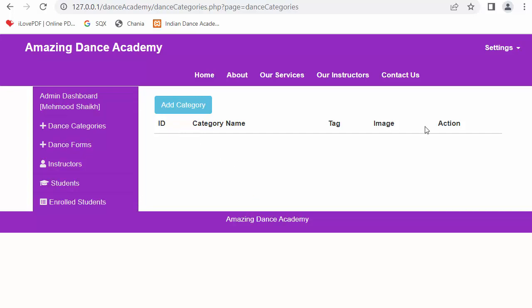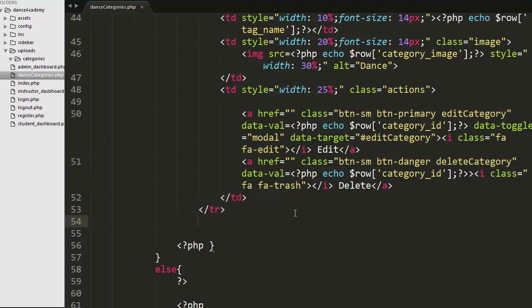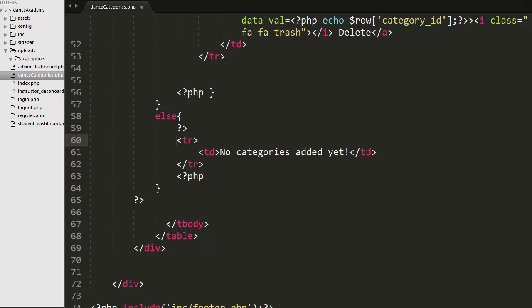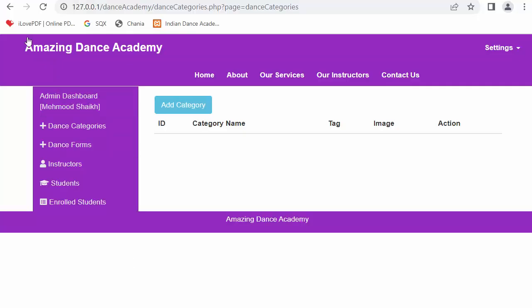After saving and refreshing, you can see a table has started displaying. Right now there are no records because the admin has not added any categories yet. In the else part, if there are no records in the MySQL table, it will display the message 'No categories added yet'.